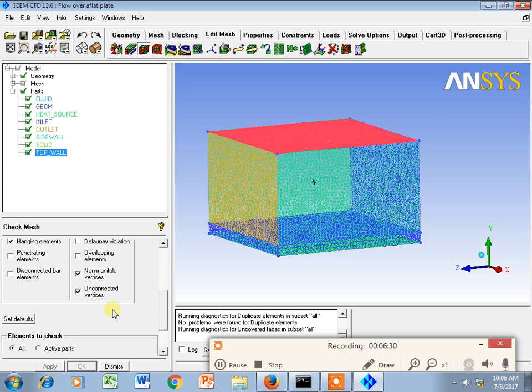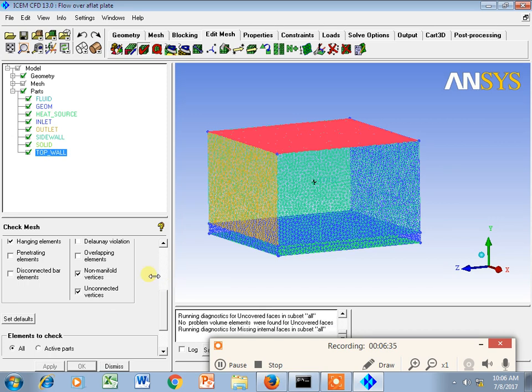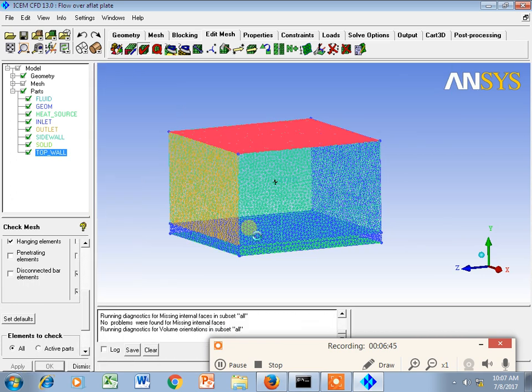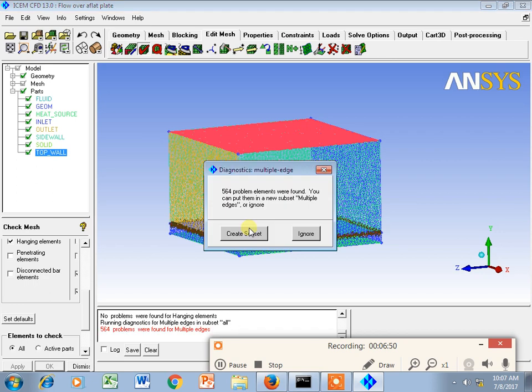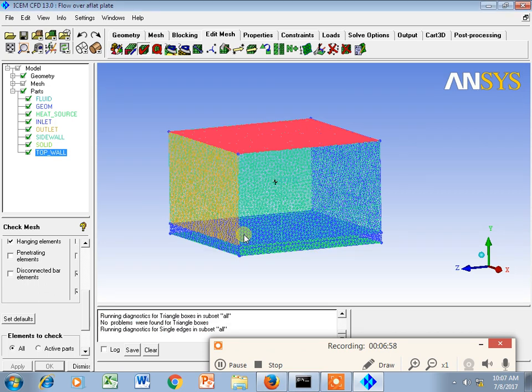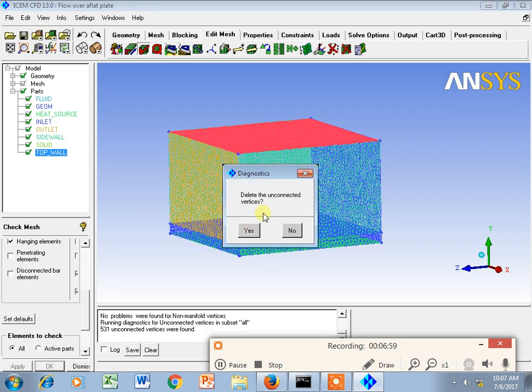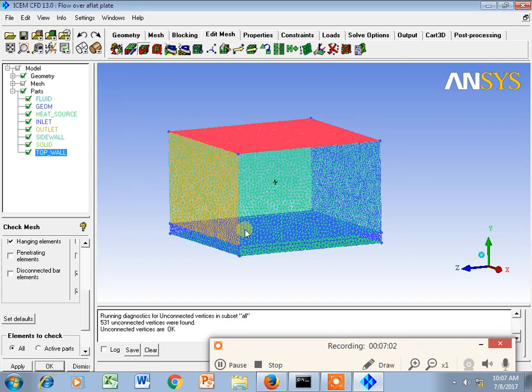I can say apply. After this check mesh, what it used to do internally is find out the hanging elements and whether we want to delete or not. It is a diagnostic, 564 problem elements were found. I can say create subset and uncovered vertices I can say delete.